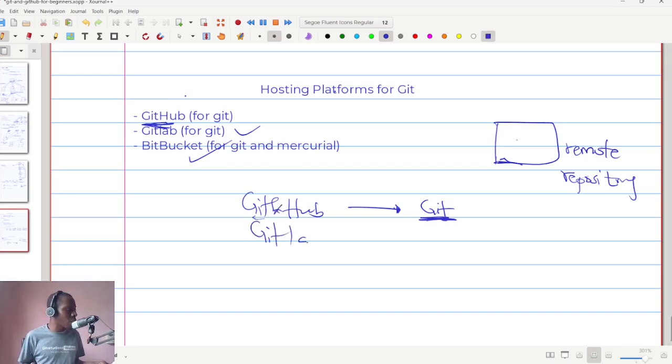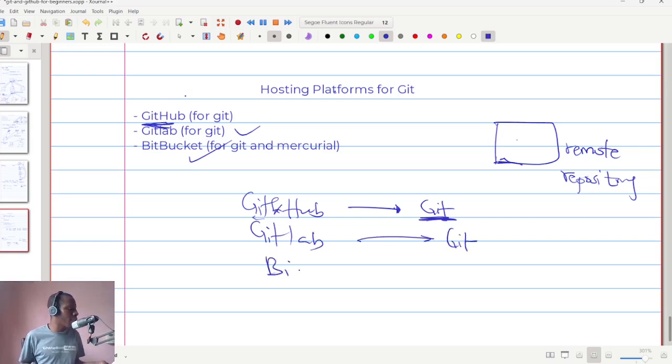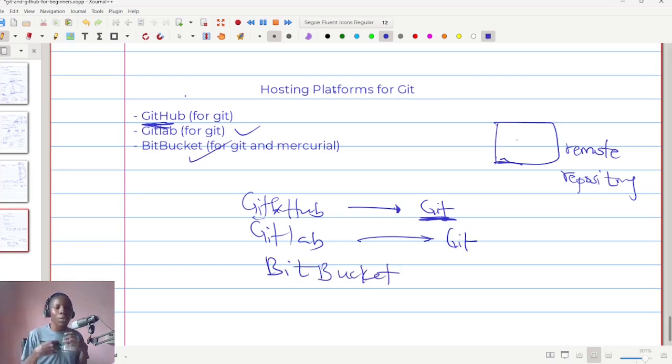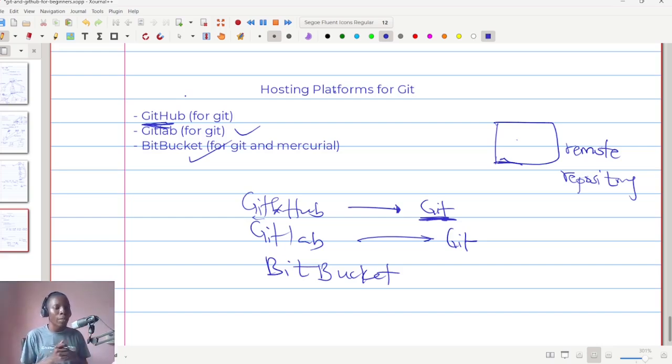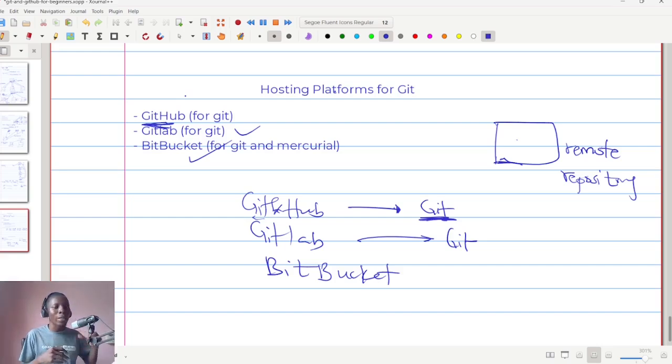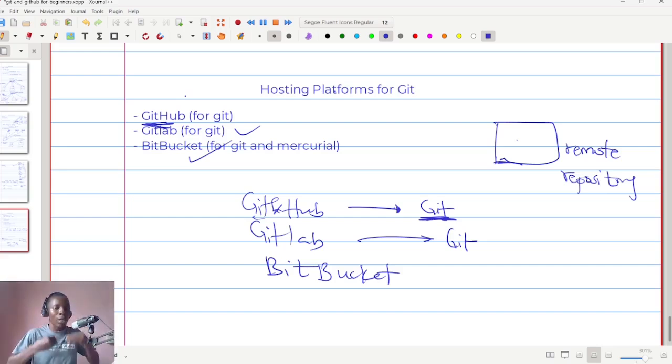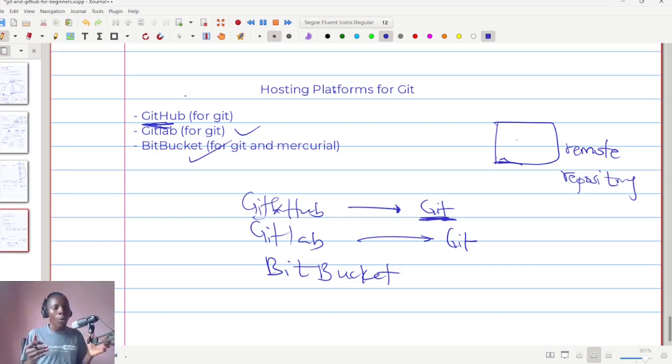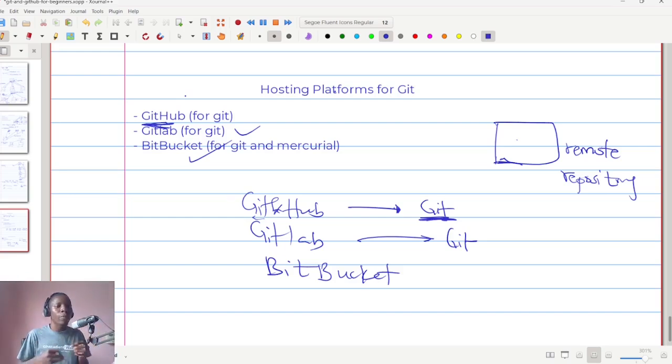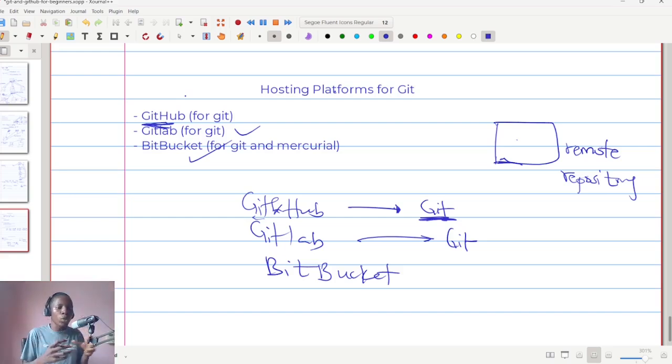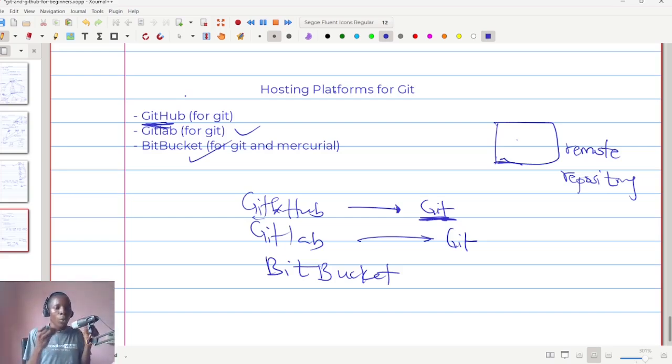But BitBucket can be used for both Git and Mercurial. So whether you are using Git or Mercurial, you can use BitBucket. In our next lesson, we are going to look at GitHub. We are going to narrow down to GitHub because that is the most common one and it's free to use. So we are going to learn how to use GitHub to host your Git-enabled code or your source controlled code which is being controlled with Git as the underlying technology.